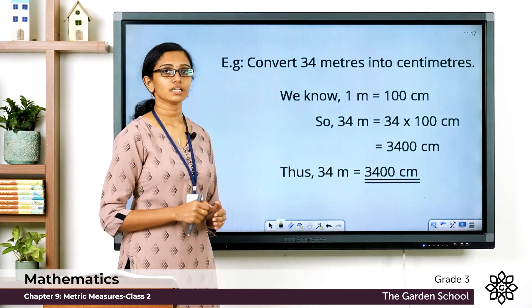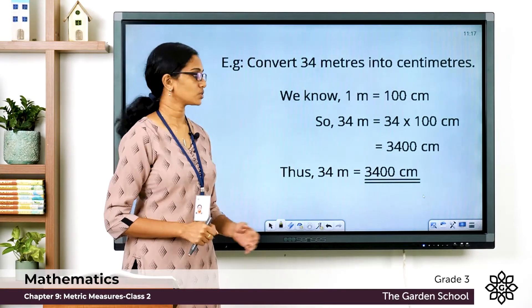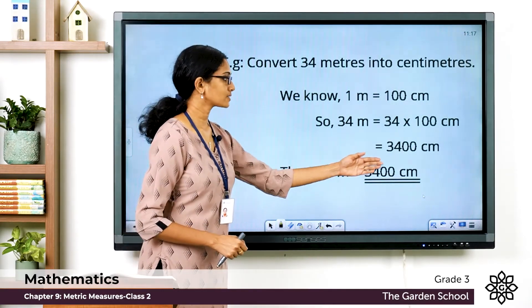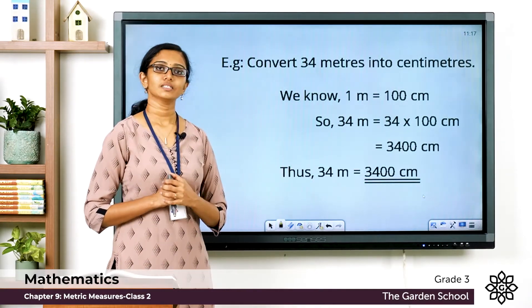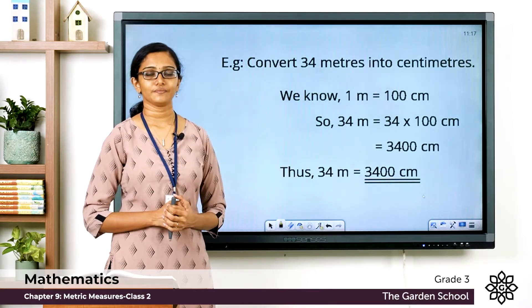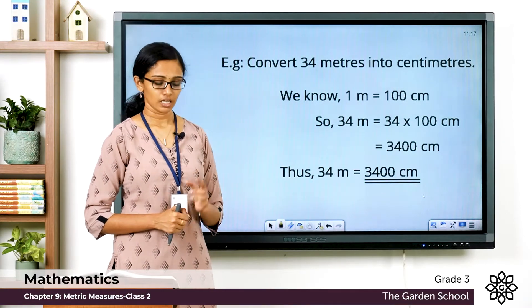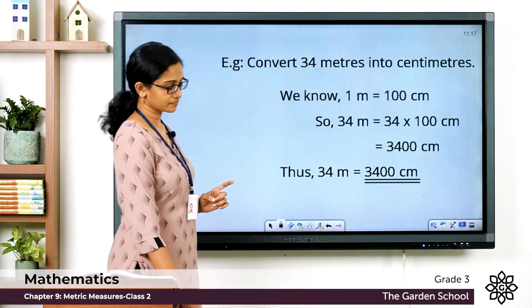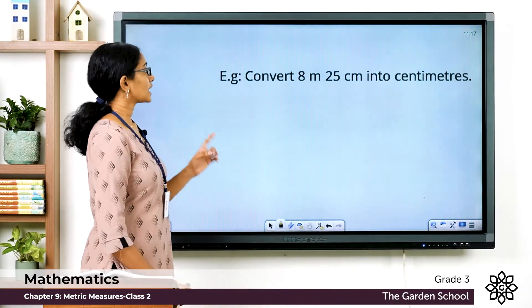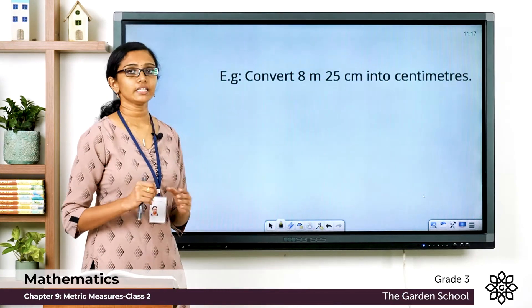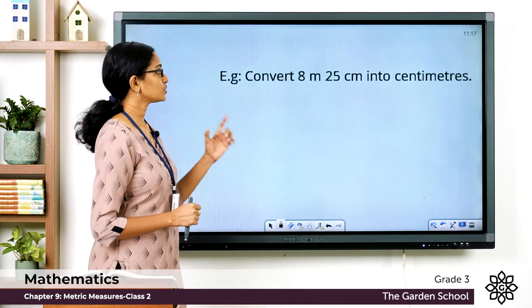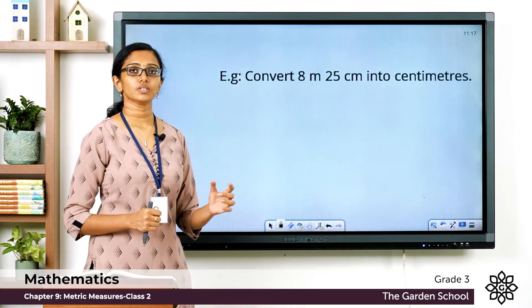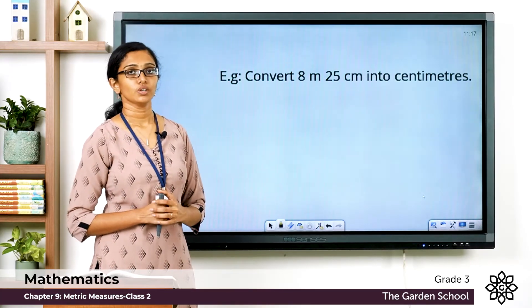So 34 meters is equivalent to 3400 centimeters. Now we'll see one more example: convert 8 meters 25 centimeters into centimeters.